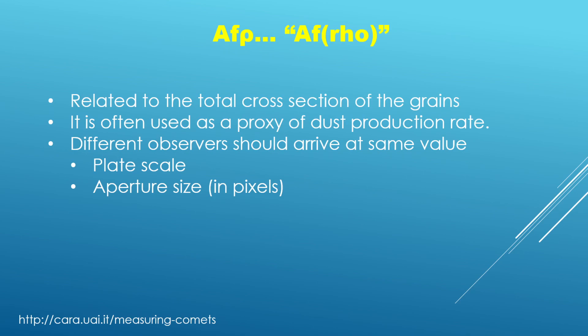So that just gives some idea of range of numbers you can expect to see with this quantity. And another desirable characteristic about it is that different observers should be able to arrive at the same value regardless of plate scale and regardless of aperture size.